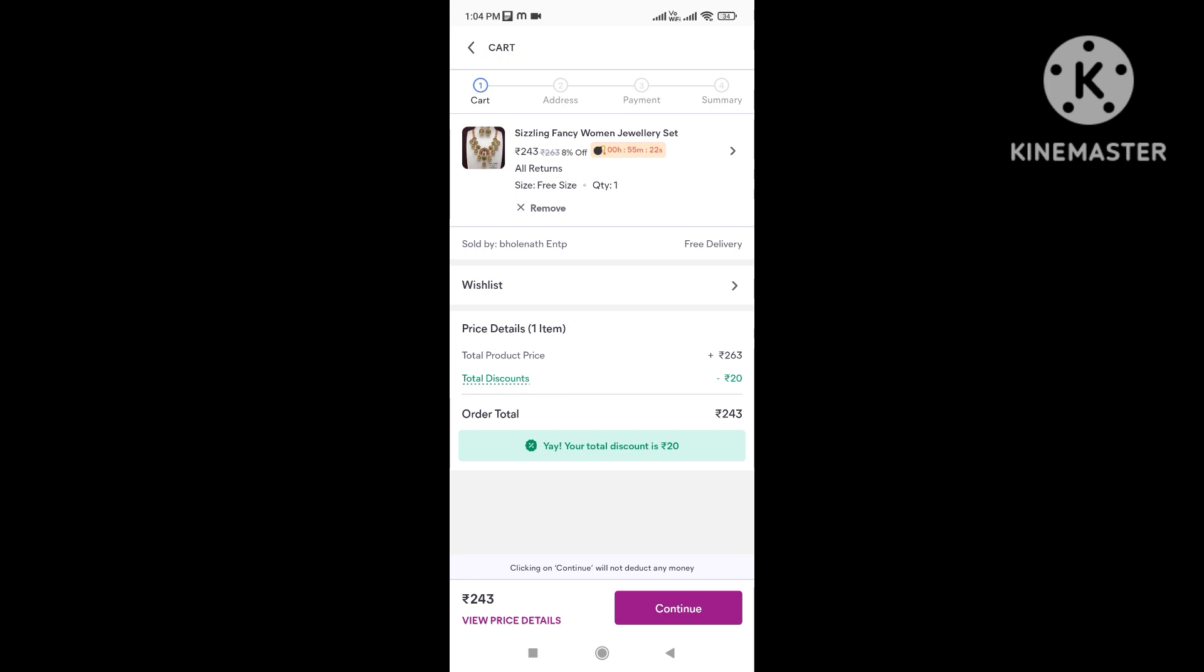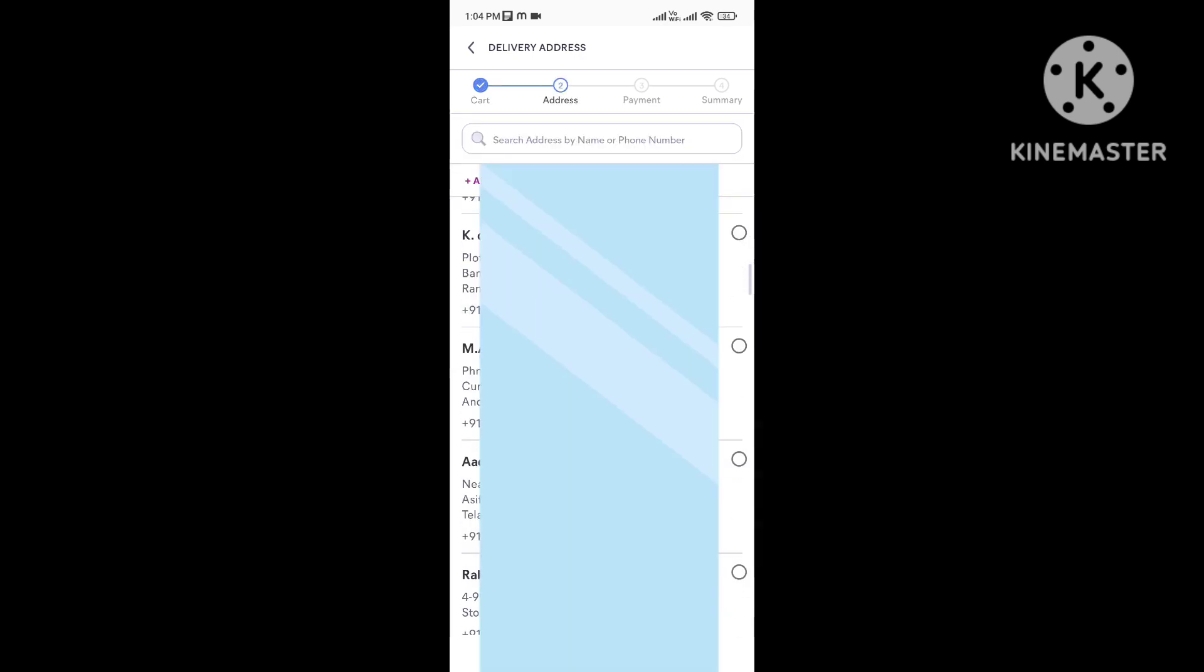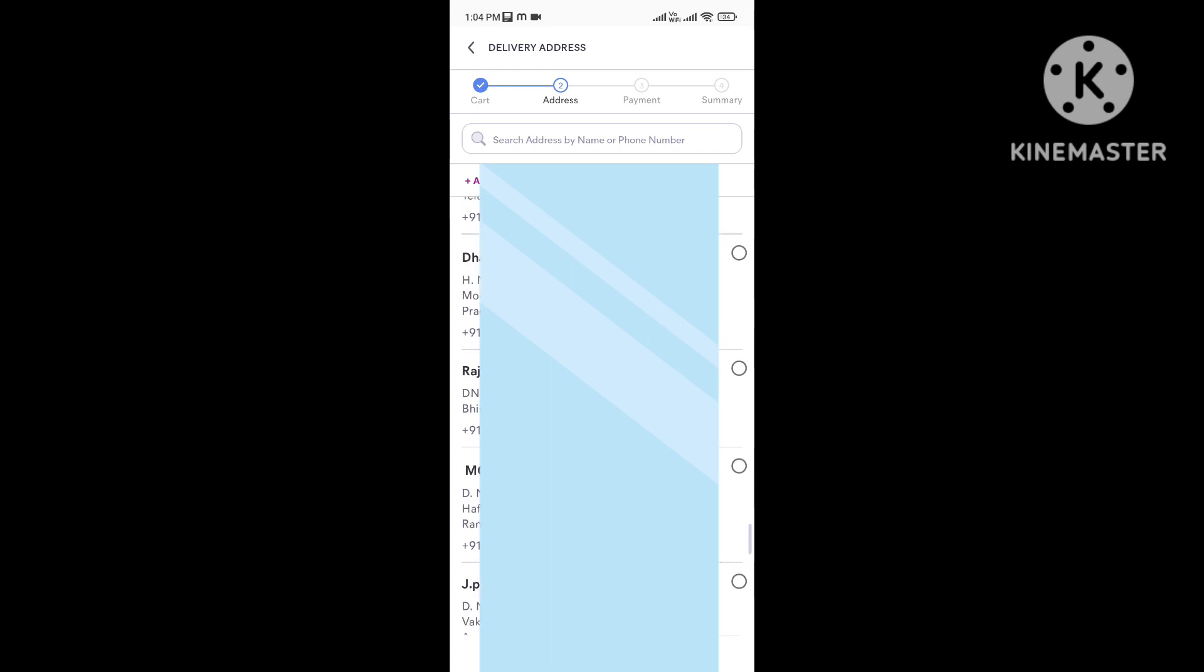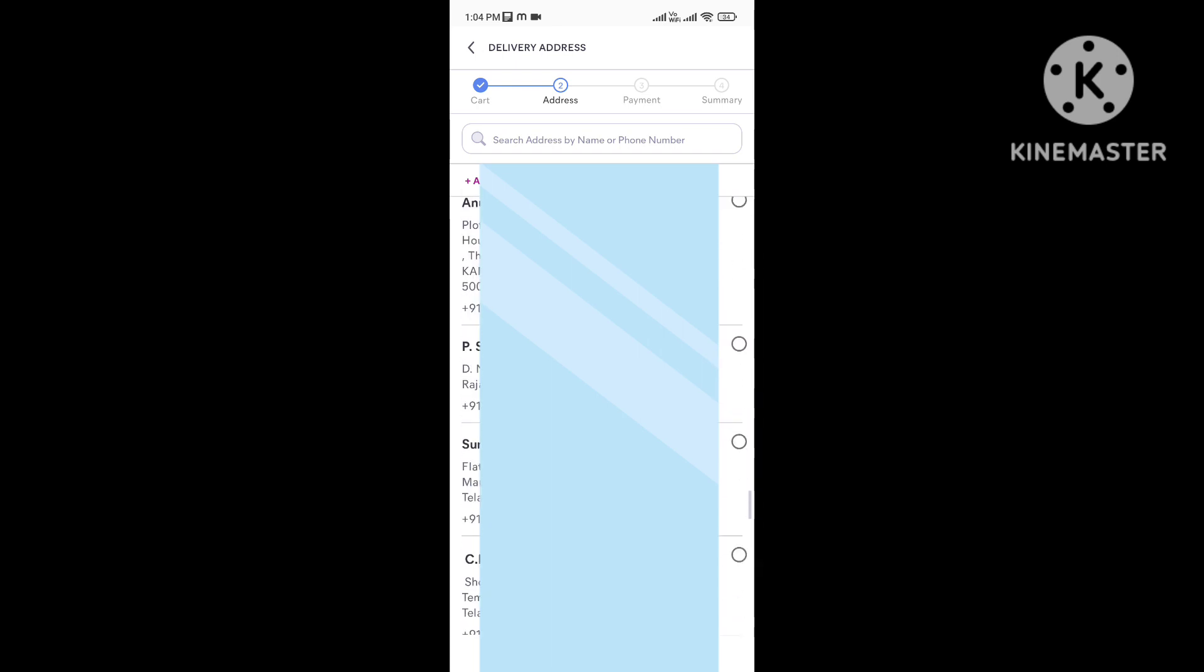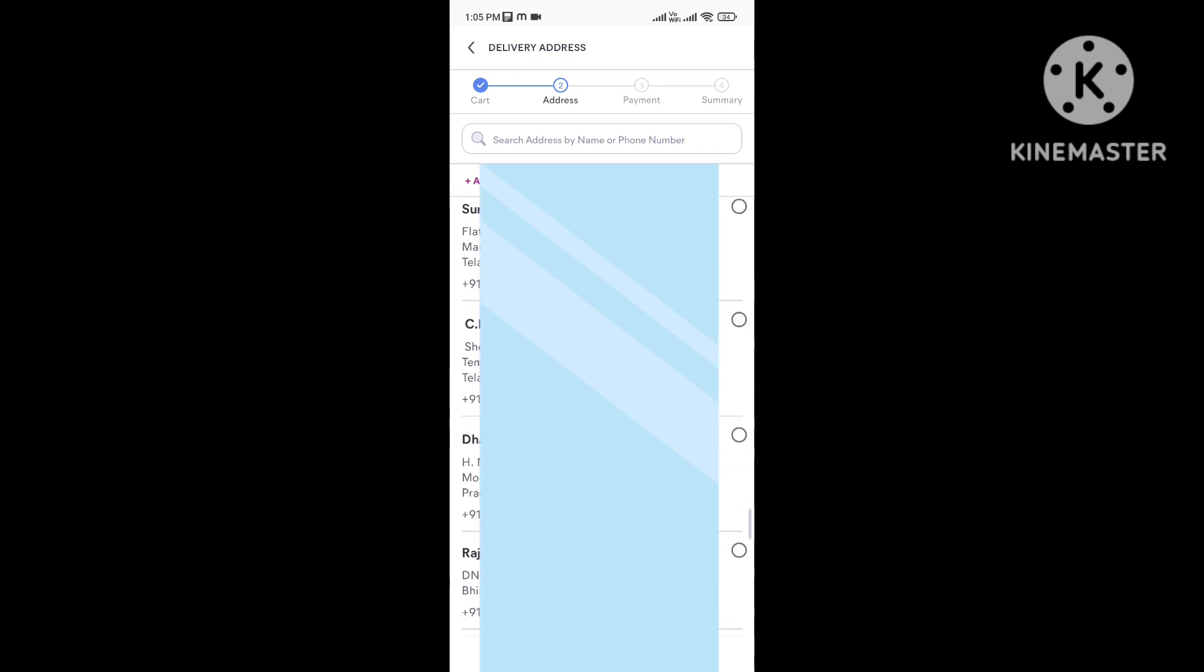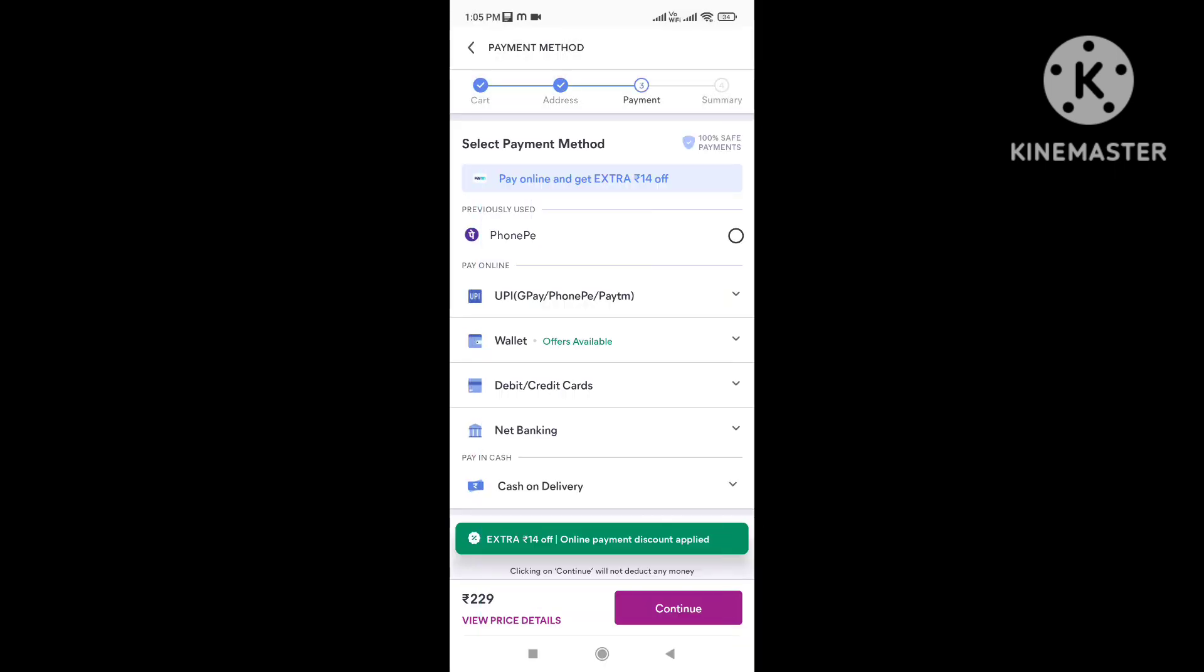We will continue to select the address. Here we have the address details. We will choose the address details and select the address. This is the price change.